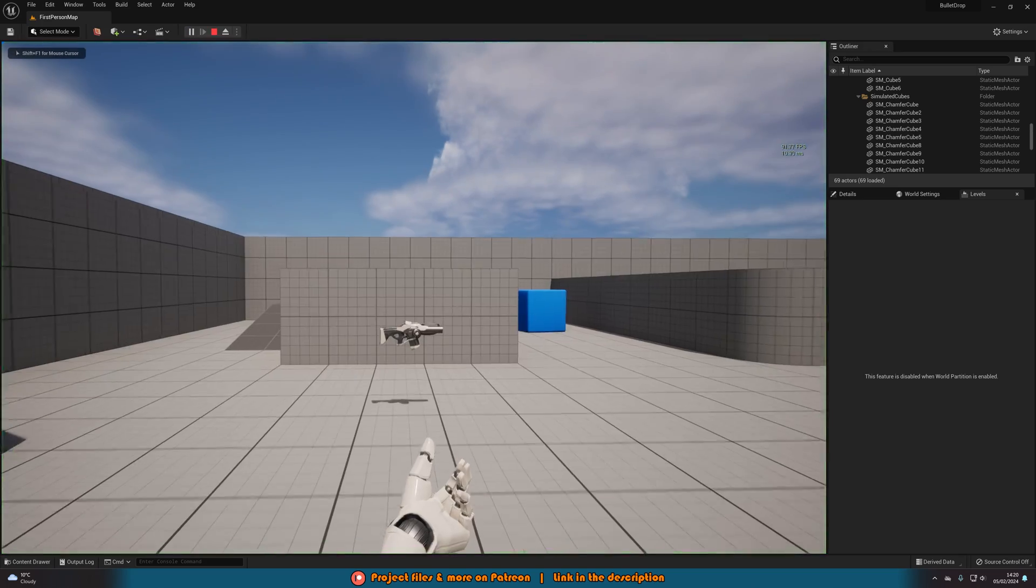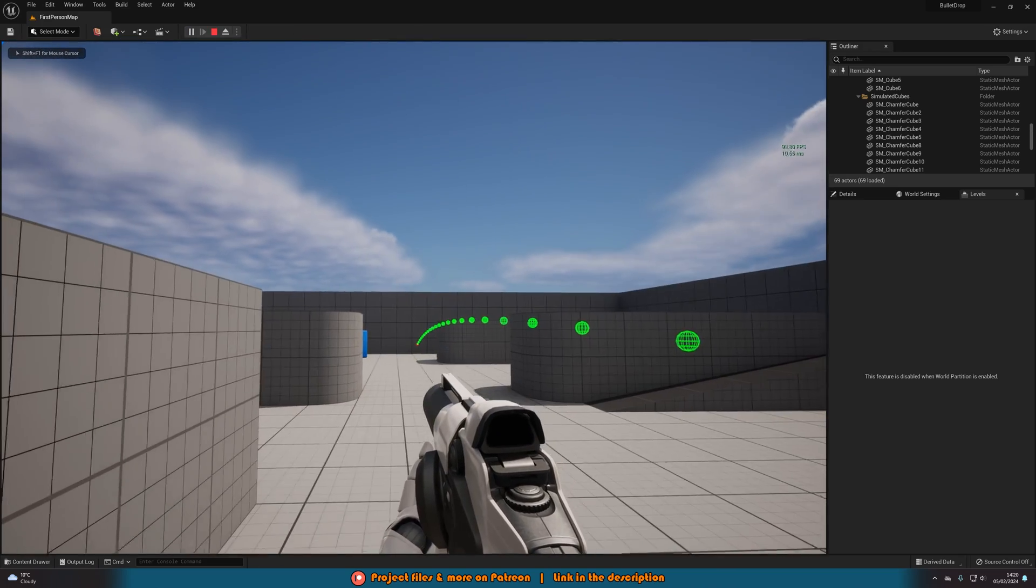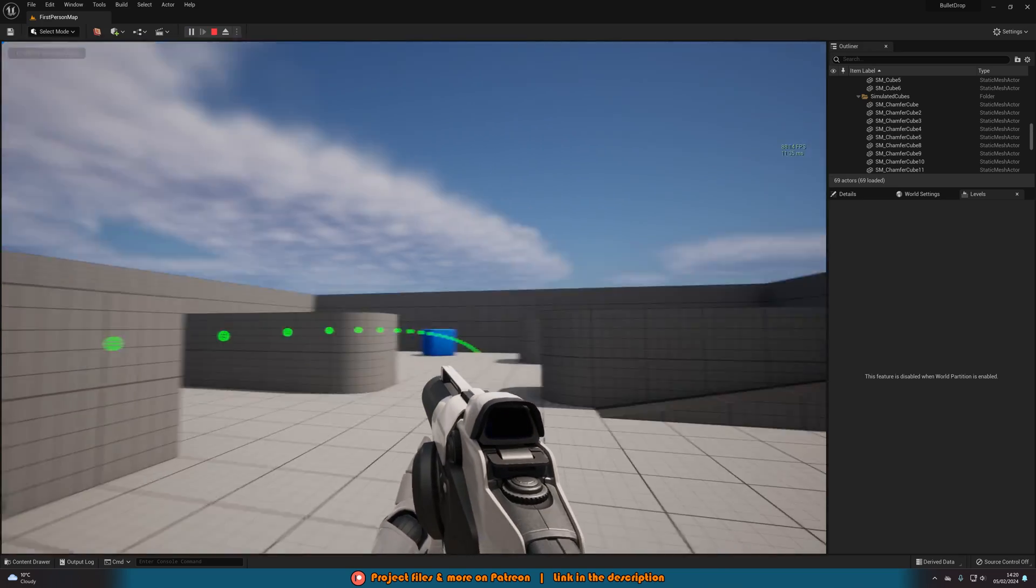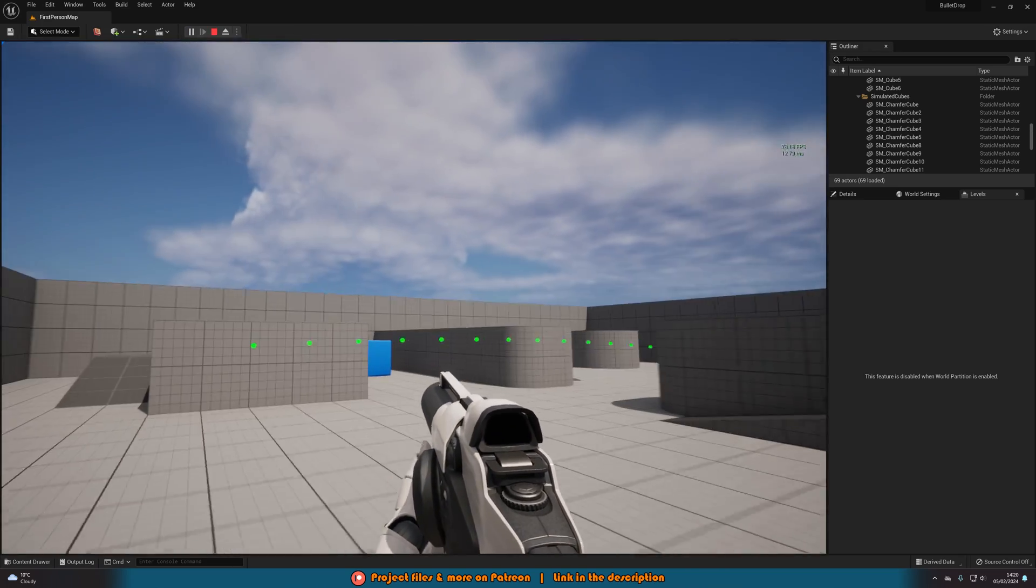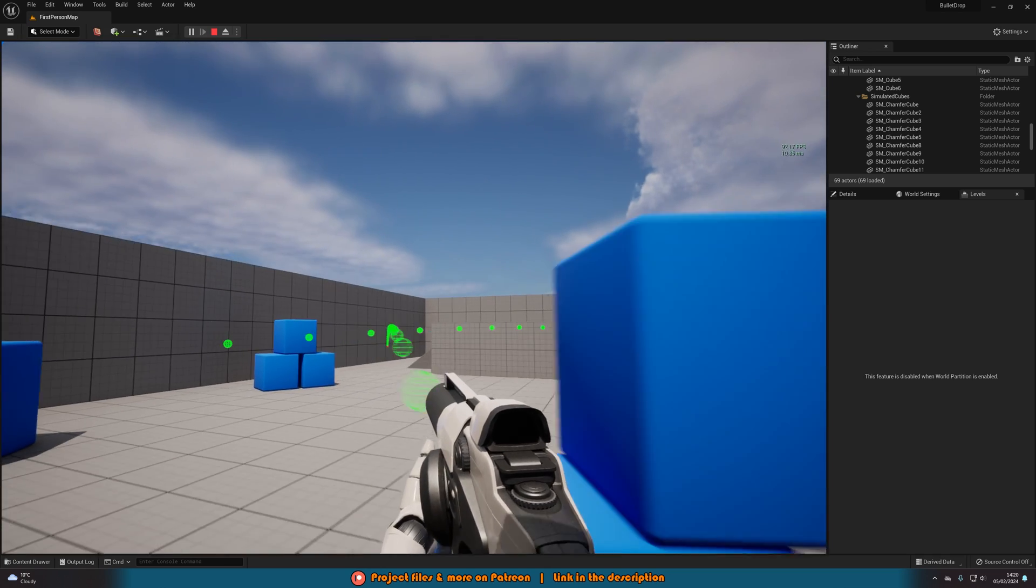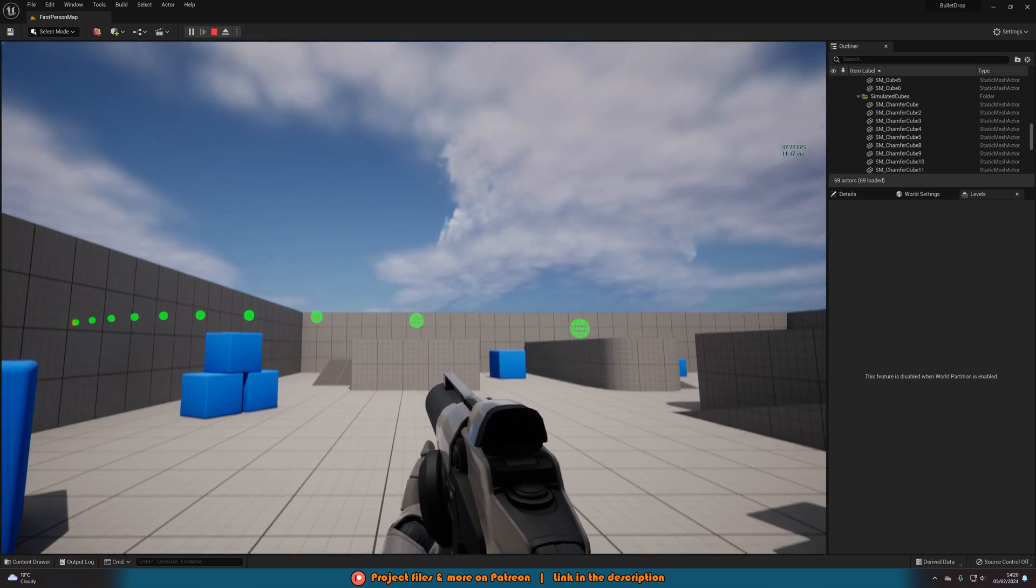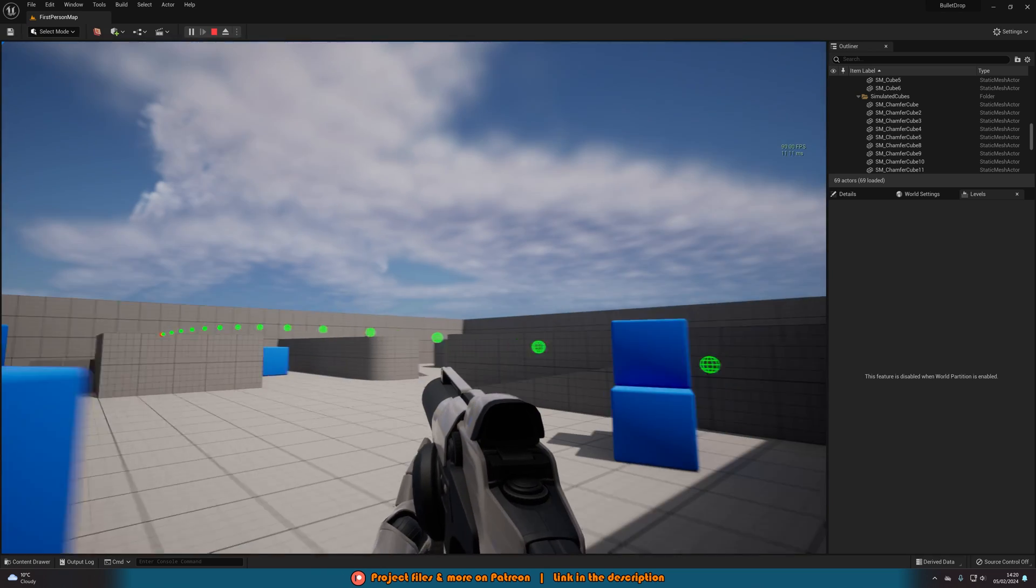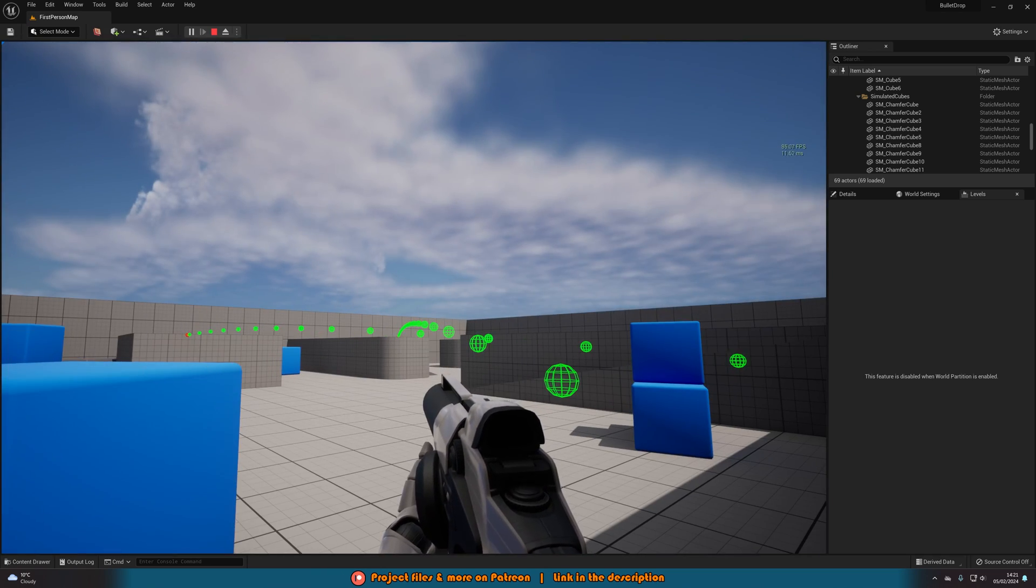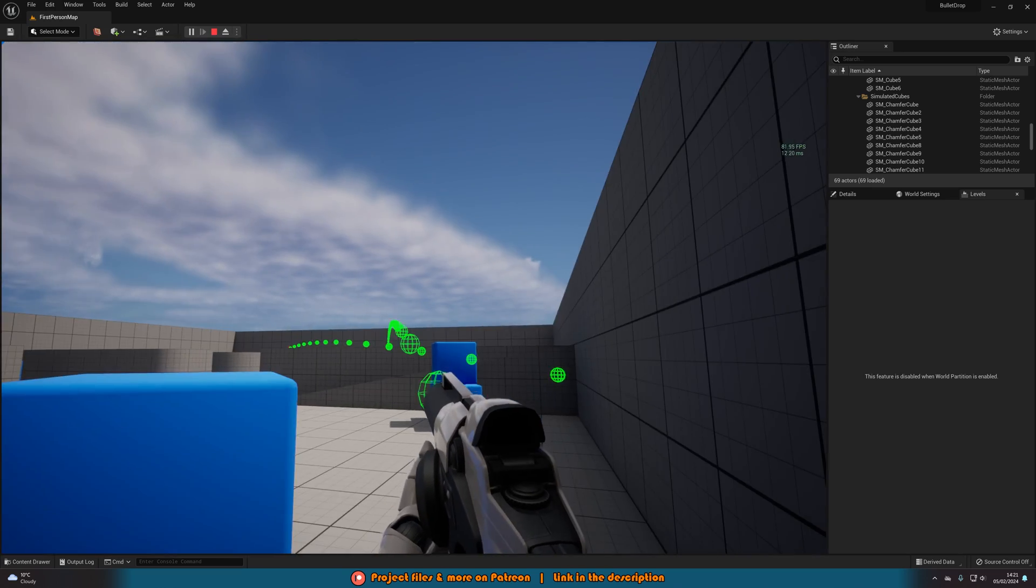As you can see perfectly there, we have that nice bullet drop, that nice arc. And it's very easy to customize and set up as you can see perfectly like this. And again, changing the collision and all of that great stuff.